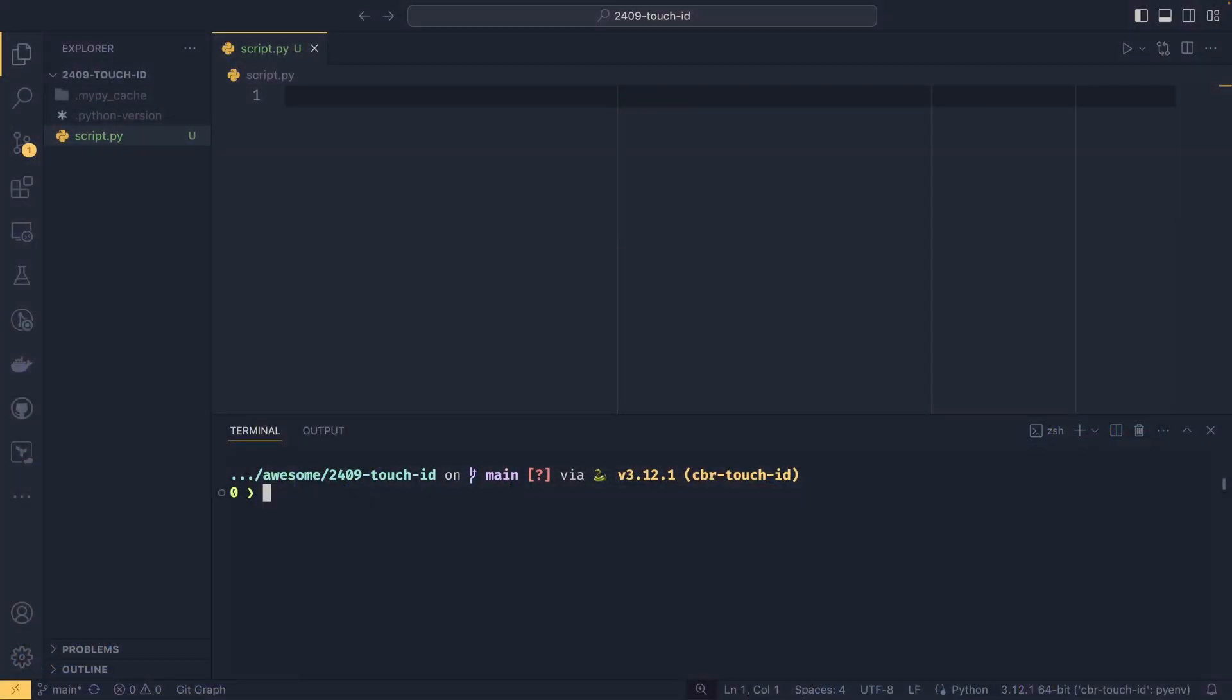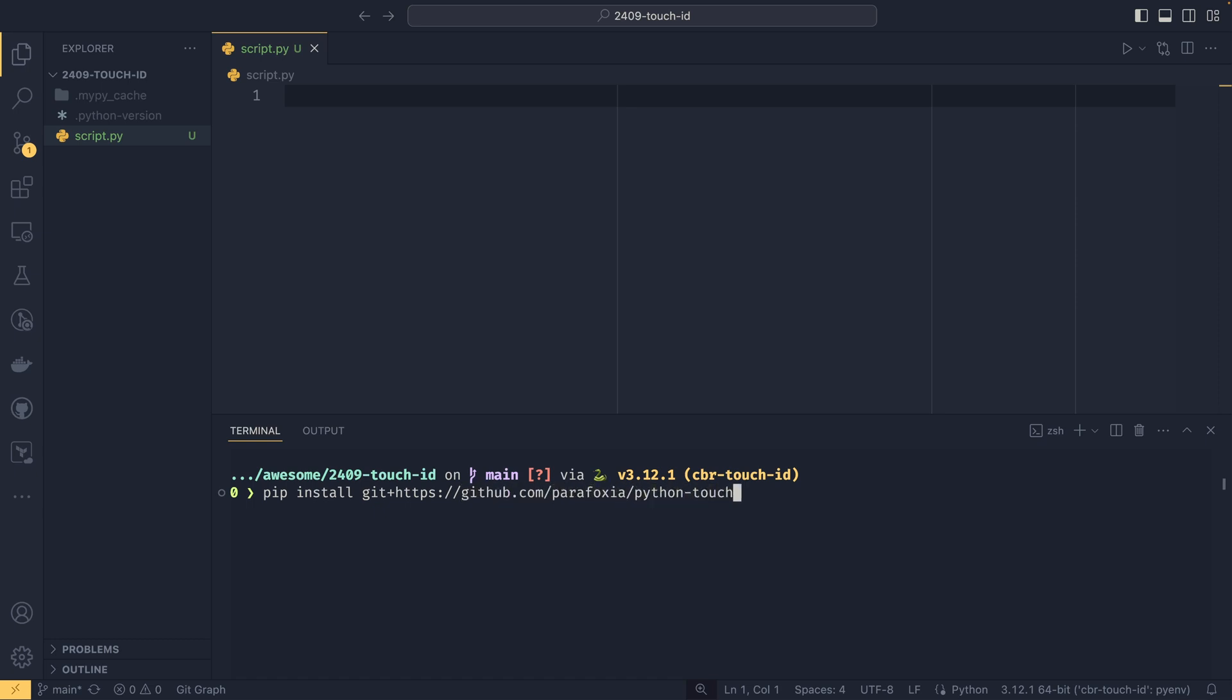To install the library on our system, all we need to do is pip install from a GitHub repository because it's not on the Python package index at the moment. We do git plus https://github.com/powerfoxia/python-touch-id.